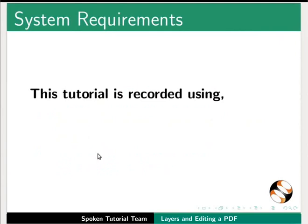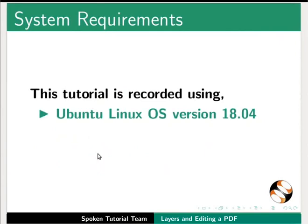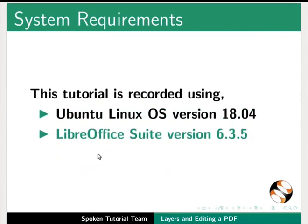This tutorial is recorded using Ubuntu Linux OS version 18.04 and LibreOffice Suite version 6.3.5.